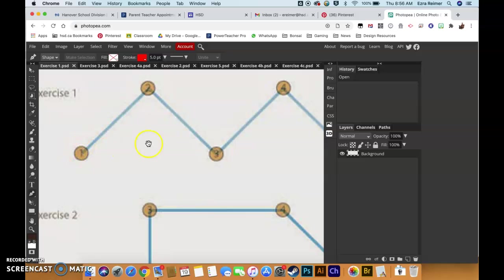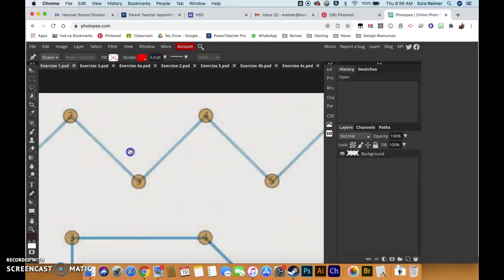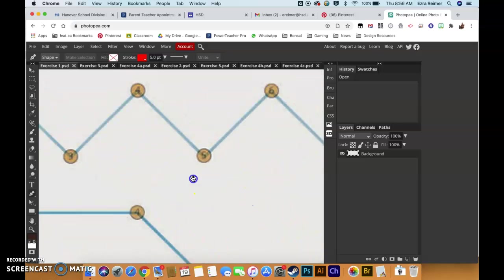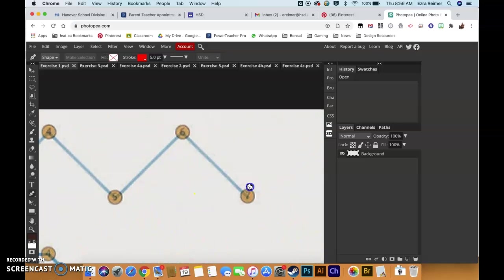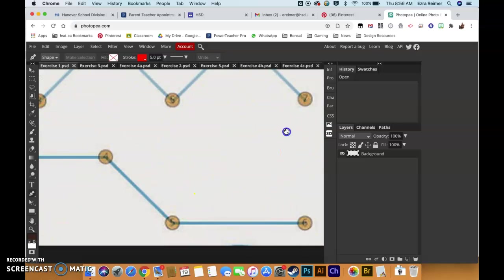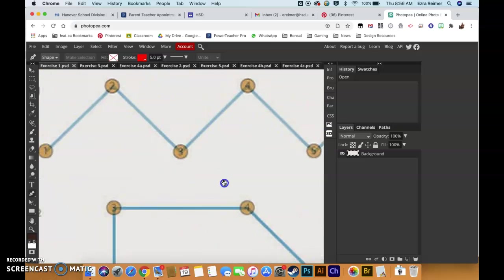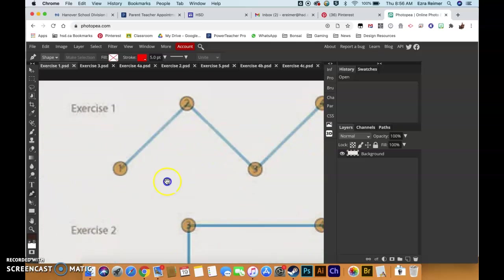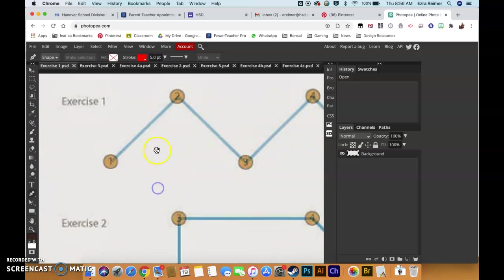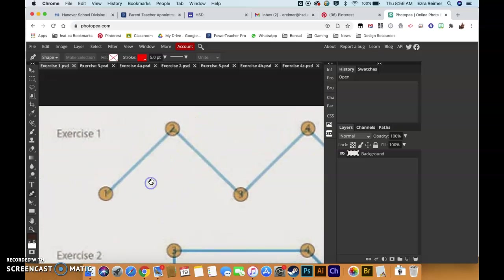So if I hold down spacebar I get the hand, it allows me to click and drag my way around my image. So I'm going to get you to practice that a little bit. Often when I'm working the pen tool I do want to be fairly zoomed in.